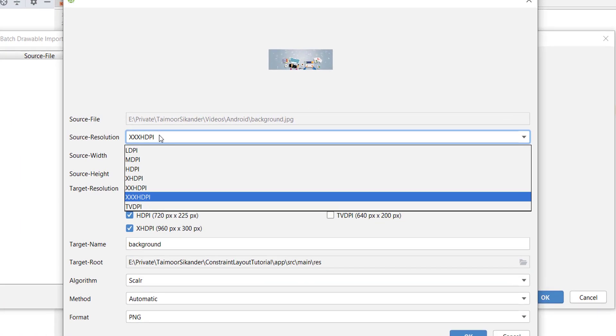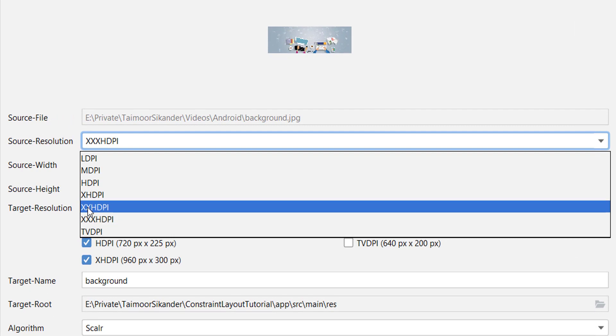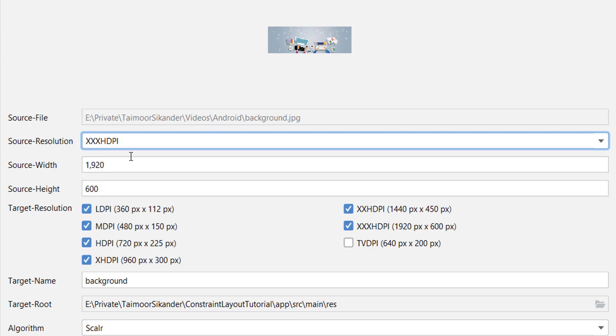In here, select the highest resolution, which is XXHDPI or double X HDPI. So I will choose triple X HDPI.